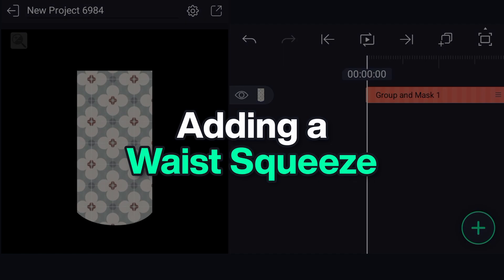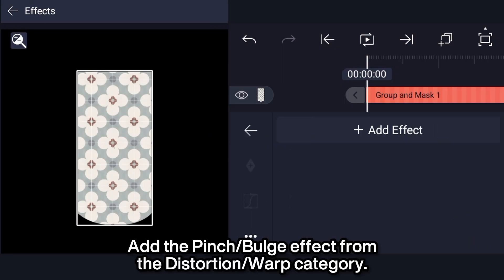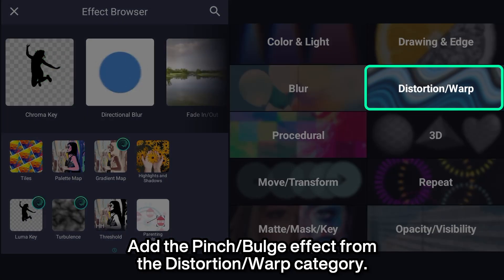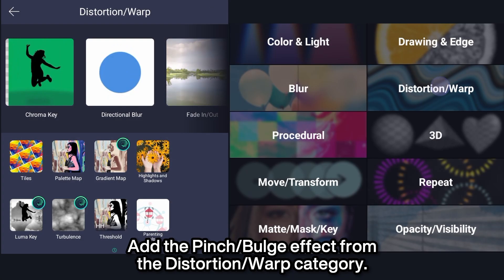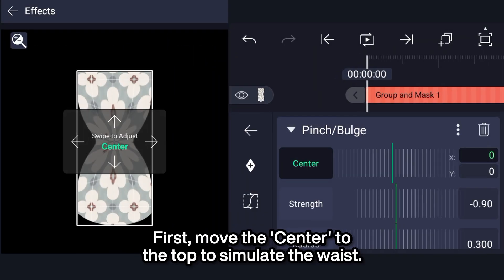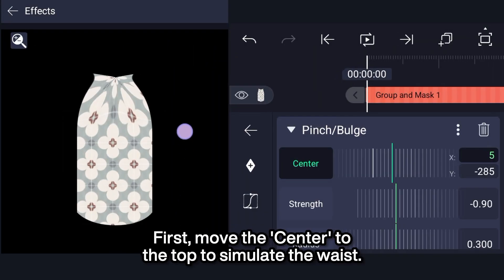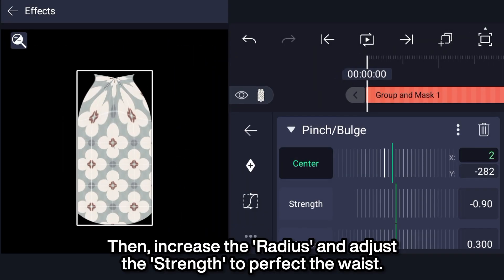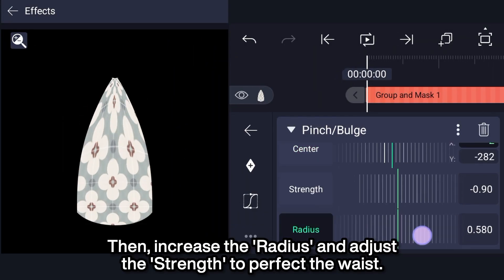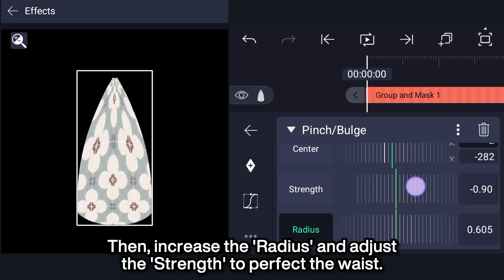Adding a waist squeeze. Add the pinch bulge effect from the distortion warp category. First move the center to the top to simulate the waist. Then increase the radius and adjust the strength to perfect the waist.